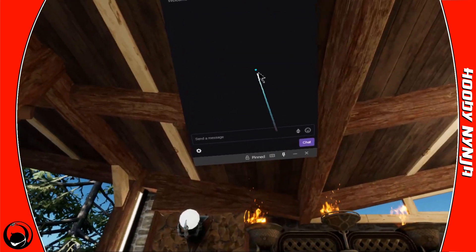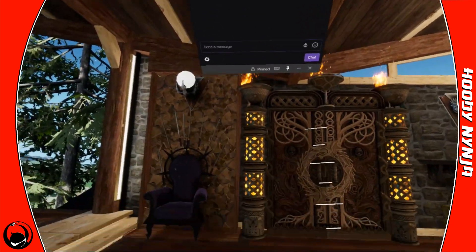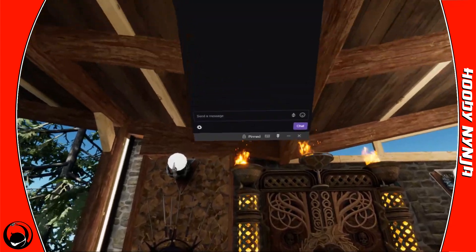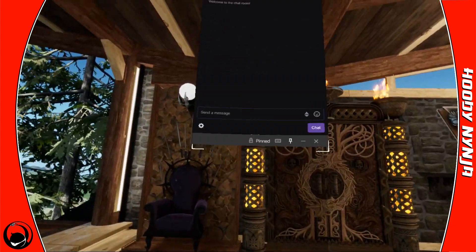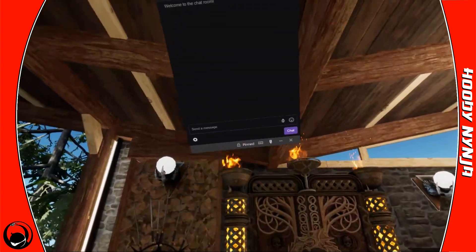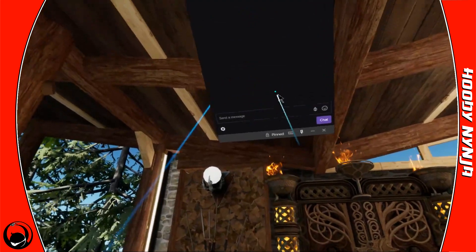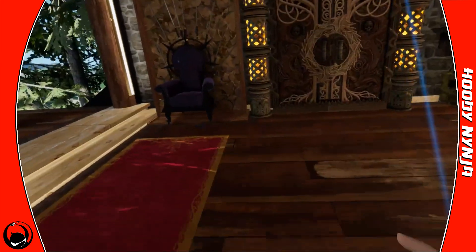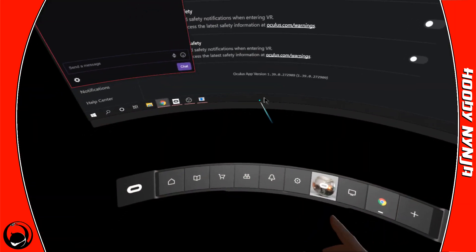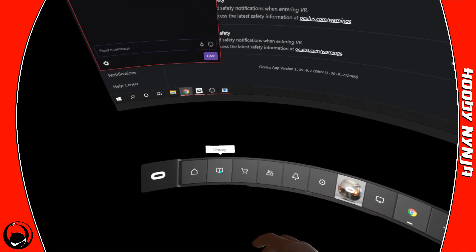You can still, when you're in the Oculus dash here, you can still move it around as you need to. So now we've got the window where we want it. All we have to do is start up a game.